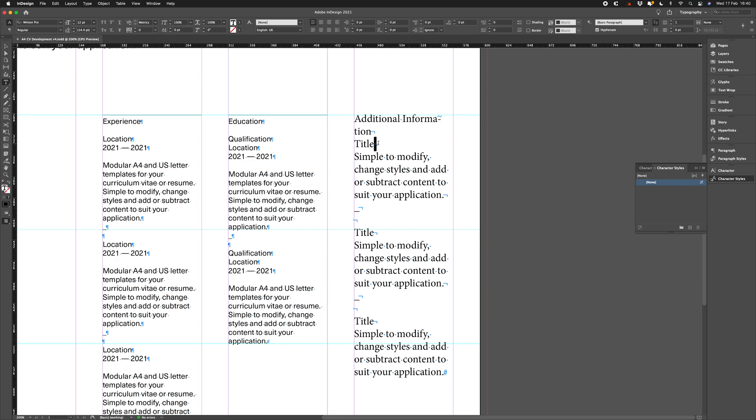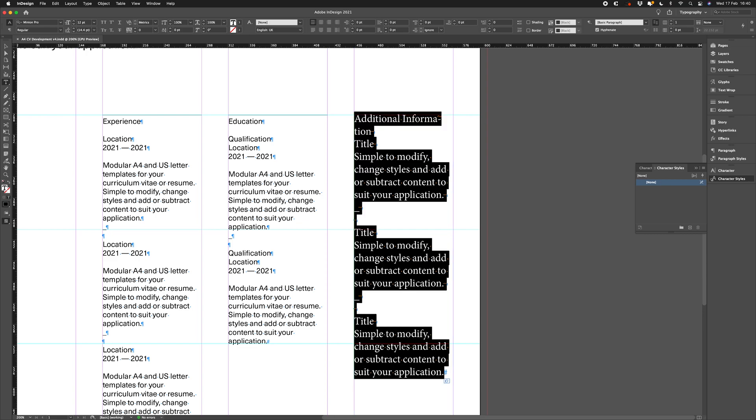You'll notice in the unstyled text on the right hand side, we have these soft returns. Soft returns generally cause problems when we're typesetting if they're not intentional. If you don't have any hard returns in your text, InDesign will think that your entire text is one paragraph. To format paragraphs and create paragraph styles, you need to be working with hard returns.